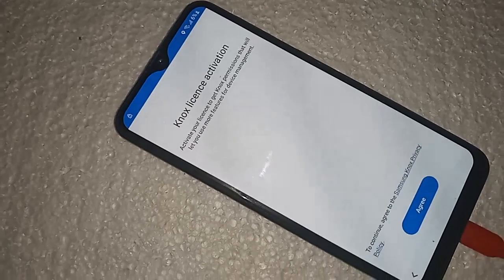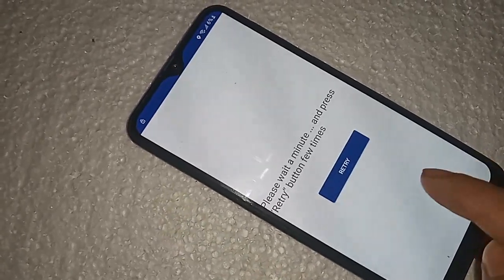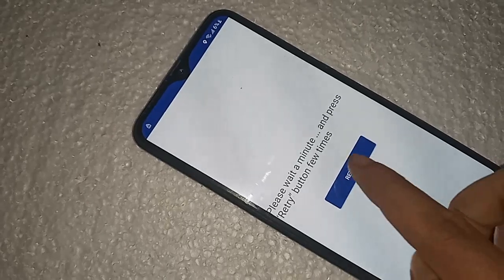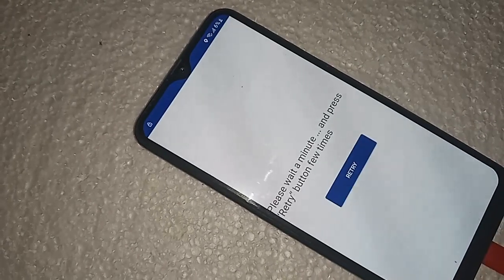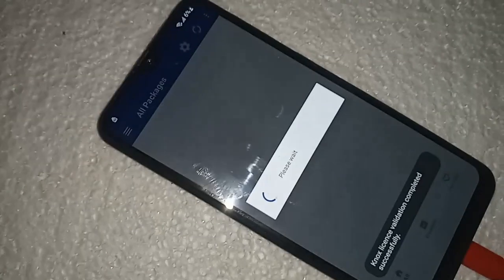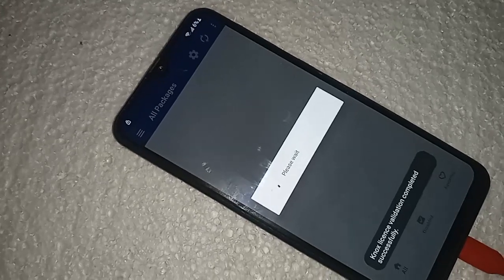Click on Agree. Click on Adding. Retry. Wait a few seconds.